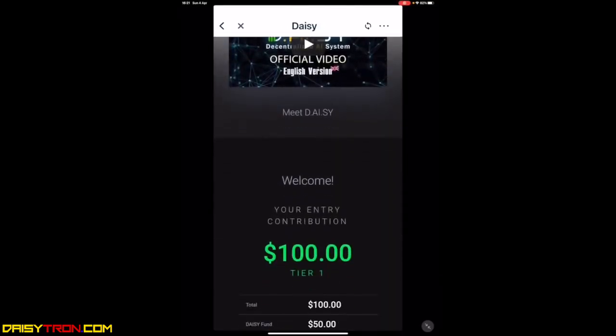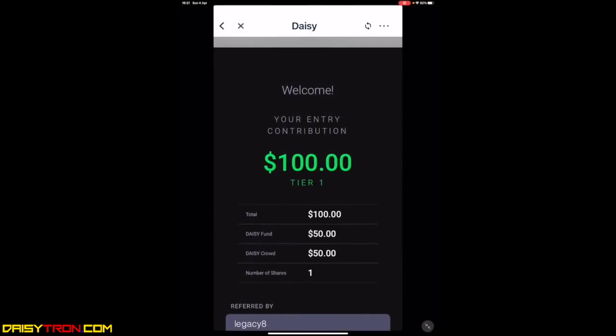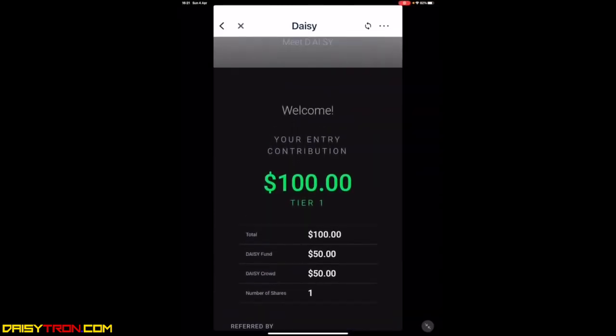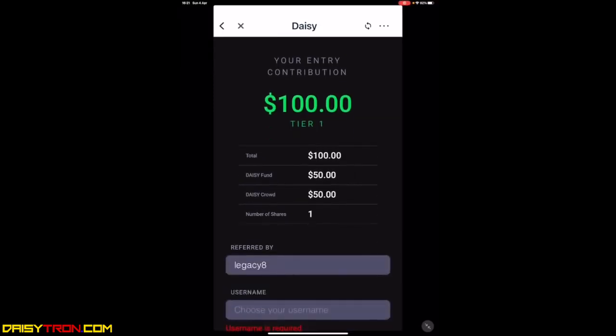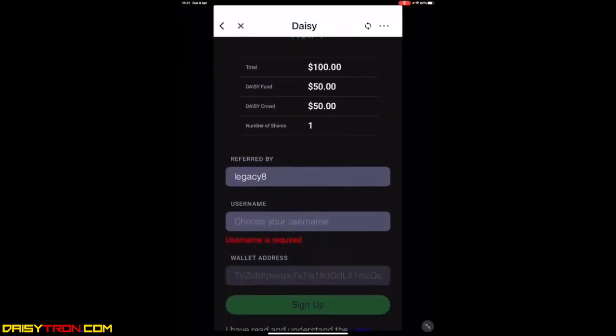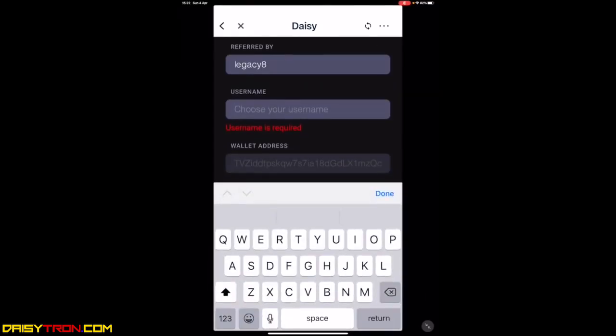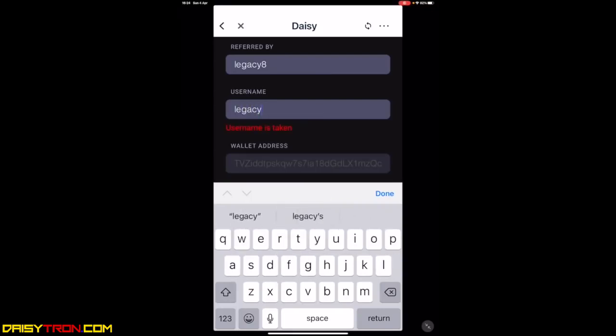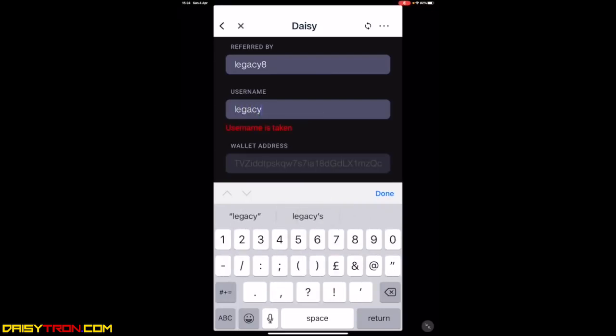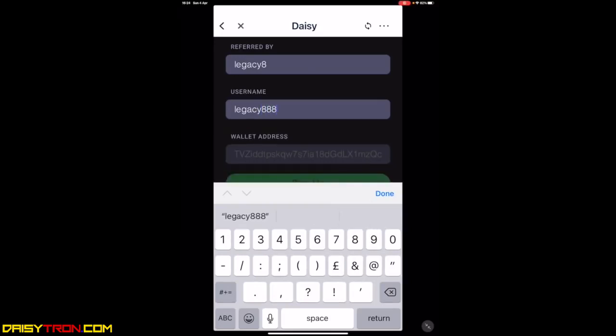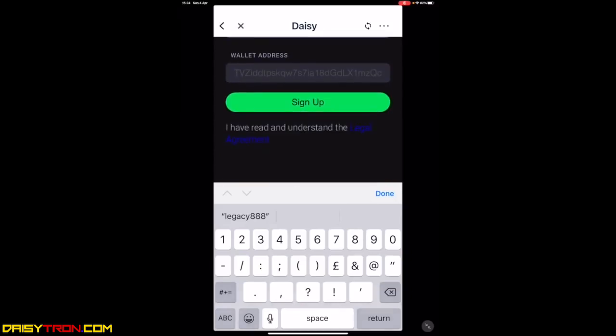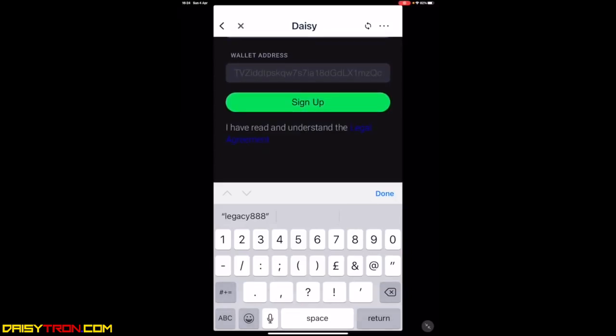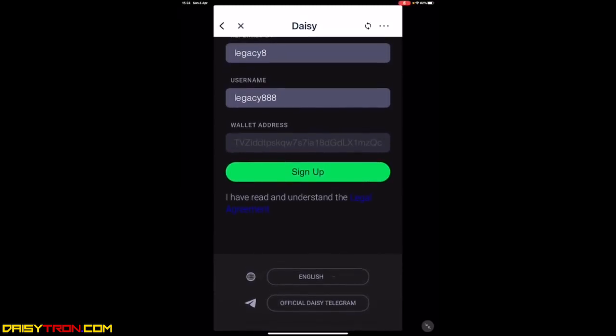It will take you to this screen here, which is telling you you have to get registered. It will cost $100 because that's the contribution for Tier 1. It's telling you who you've been referred by. That is based on the referral link that you receive. You can use a username. Choose a username. Try and choose a username which is not too generic where it would have been used. In this instance, I'm going to use legacy. For example, it's telling me this username is taken. 888. Well, that seems to be available. I have read and understand the legal agreement. Of course, as you click sign up, that means you've agreed and understood the legal requirement. Feel free to click on that so you can read through it. I'm going to sign up.